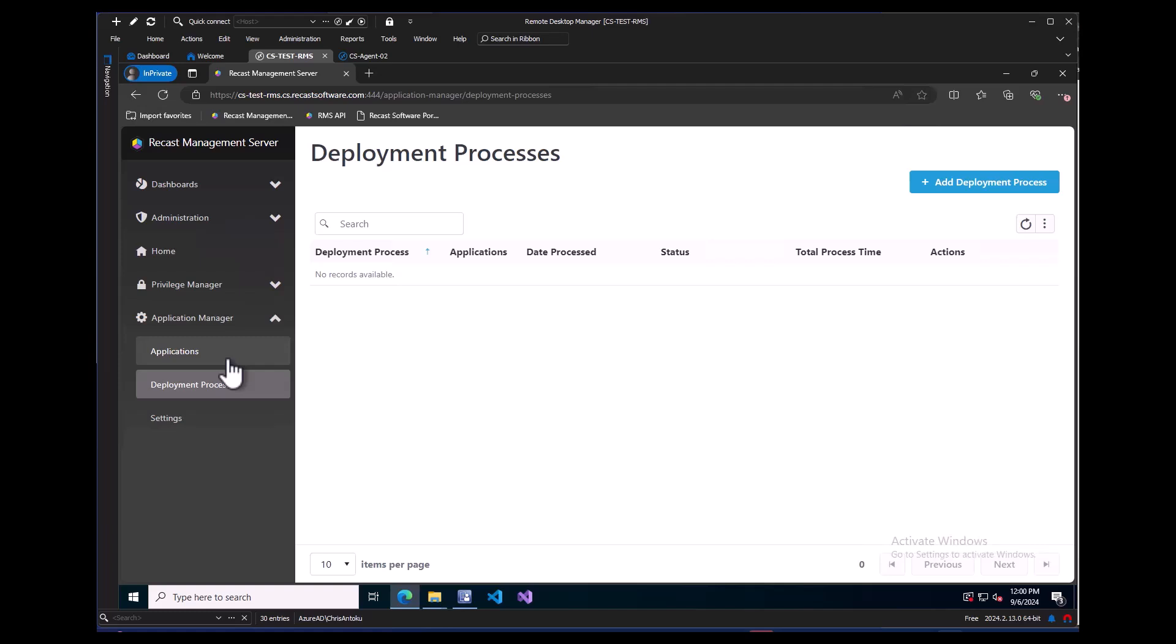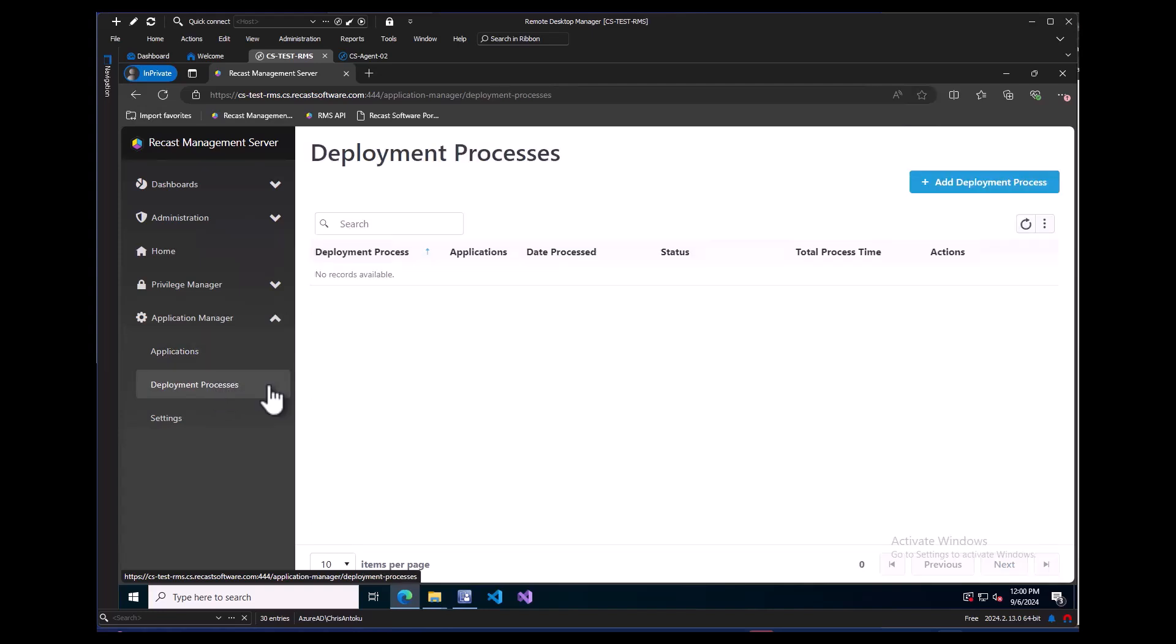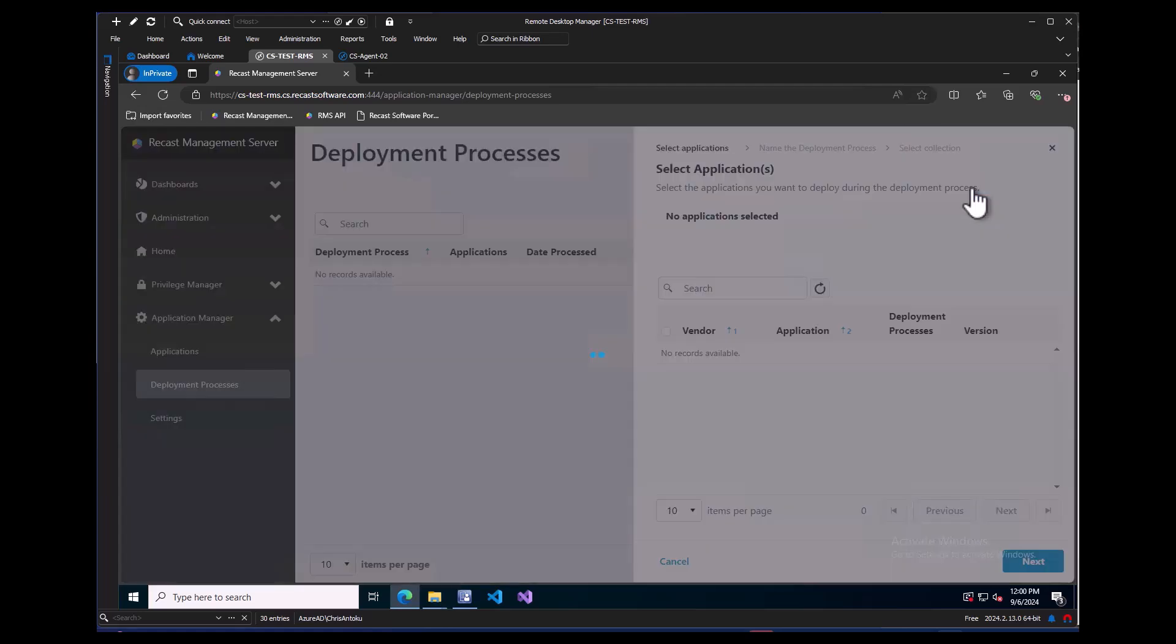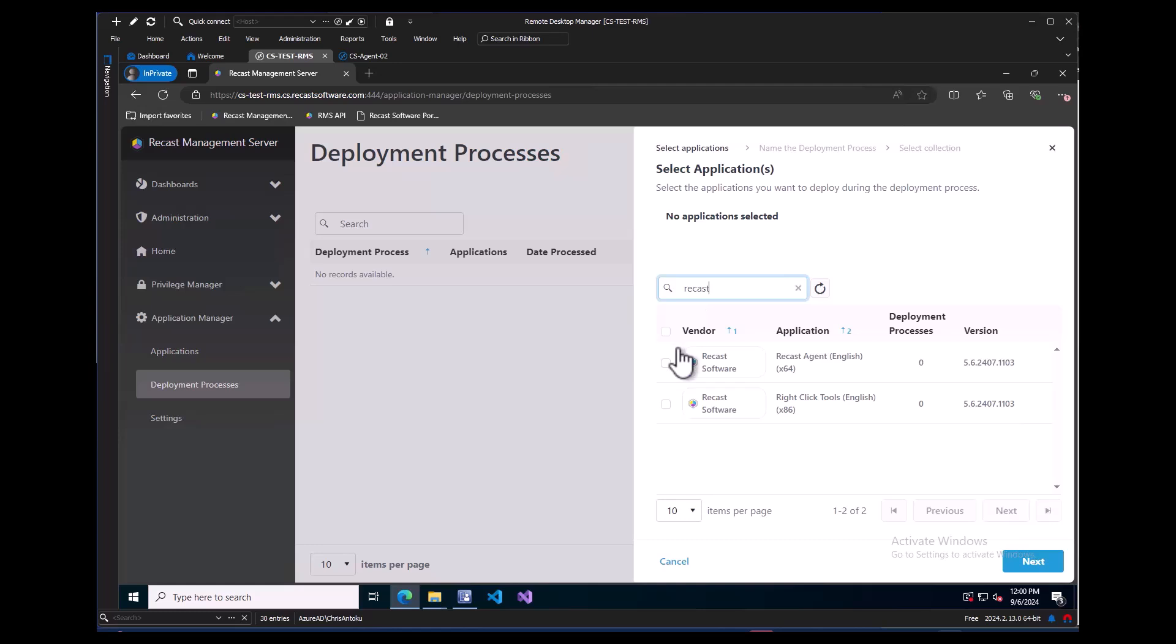If we click on the Applications tab, we can see a list of the applications in the Application Manager standard catalog. This list is sorted by date last updated. Now we will move to the Deployment Processes page. This will be the main page where a sysadmin can see all the deployment processes they create. We will click on the Add Deployment Process button here in the upper right-hand corner. The flyover will pop up on the right where we can search for the Recast Products.